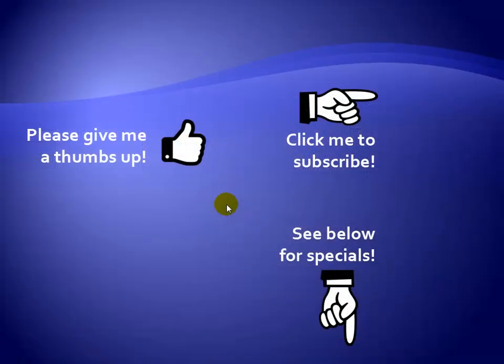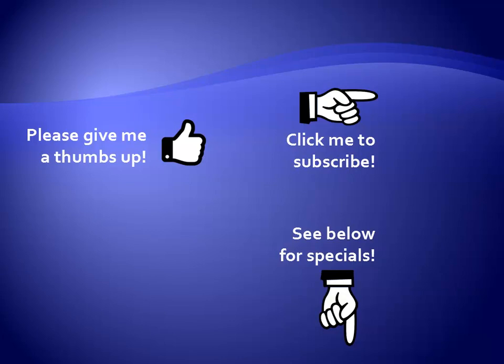Thanks for watching. Hey, as a quick reminder, if you like my video, please give it a thumbs up. You can also click on me and subscribe to my channel to get notified of the latest videos. And for great specials on my products, please see the description below this video.